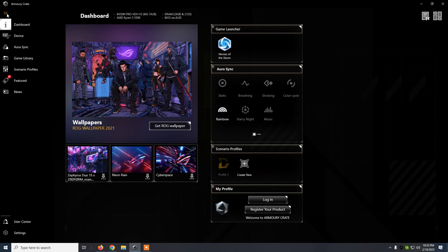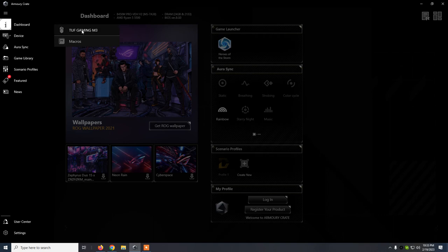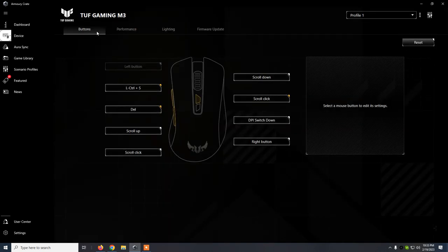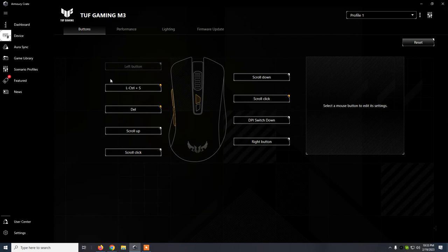After you have updated, you click on Device and you will see here the mouse TUF Gaming M3. You click on it, and here we have all the settings for this mouse.